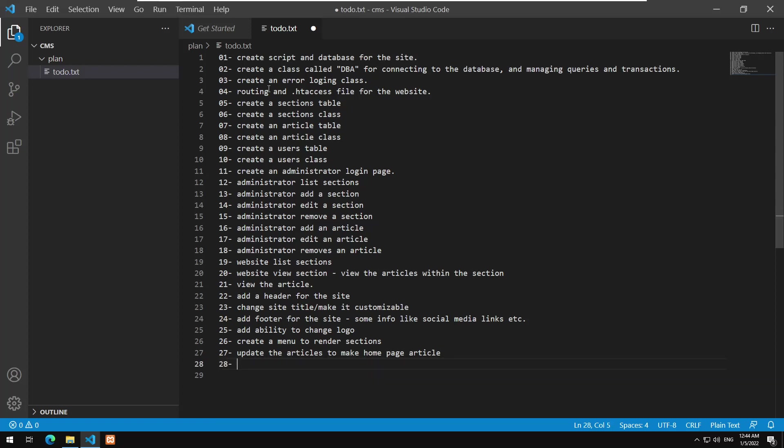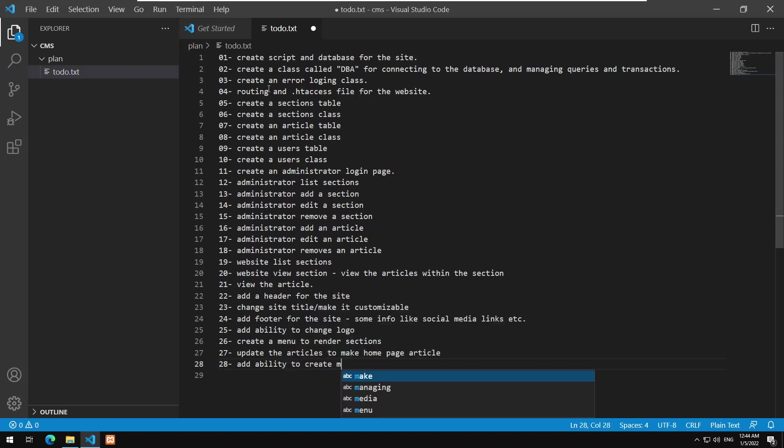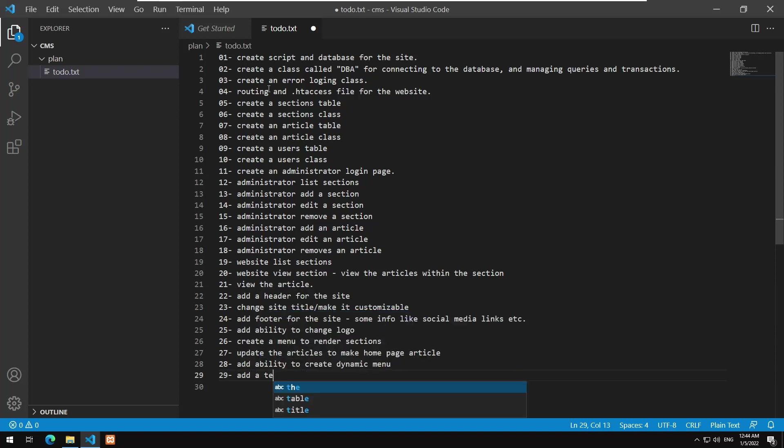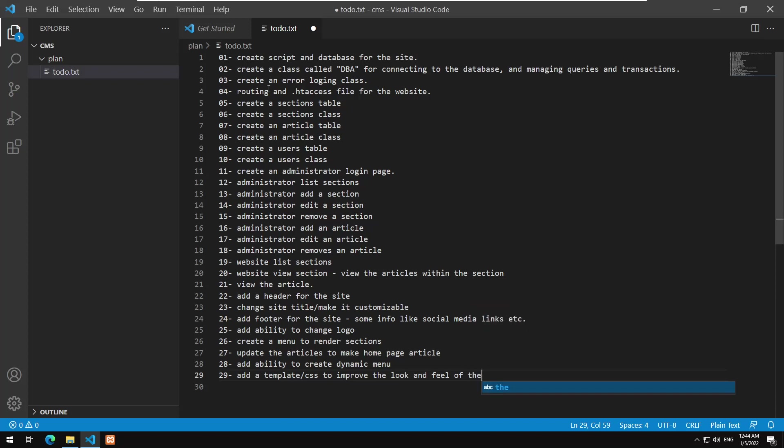Add ability to create dynamic menu of the site that will appear on the right, left, whatever. Yeah, certainly we might need to add a template, so you could add template also CSS to improve the look and feel of the website.